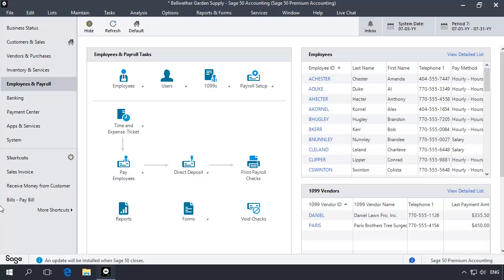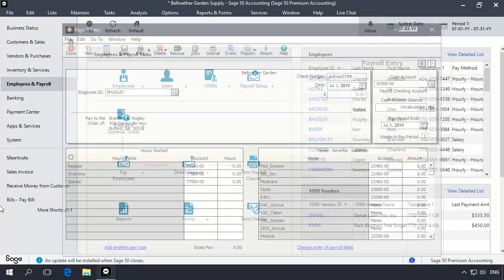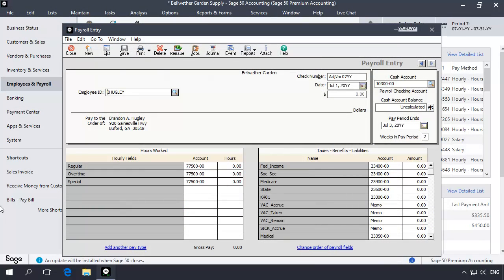There are two approaches that you can take when adjusting or correcting an employee's vacation or sick hours. You can enter the adjustment amounts as part of the employee's beginning balance record, or you can create an adjusting payroll entry that will update the employee's year-to-date balances. In this topic, we will walk through both methods.